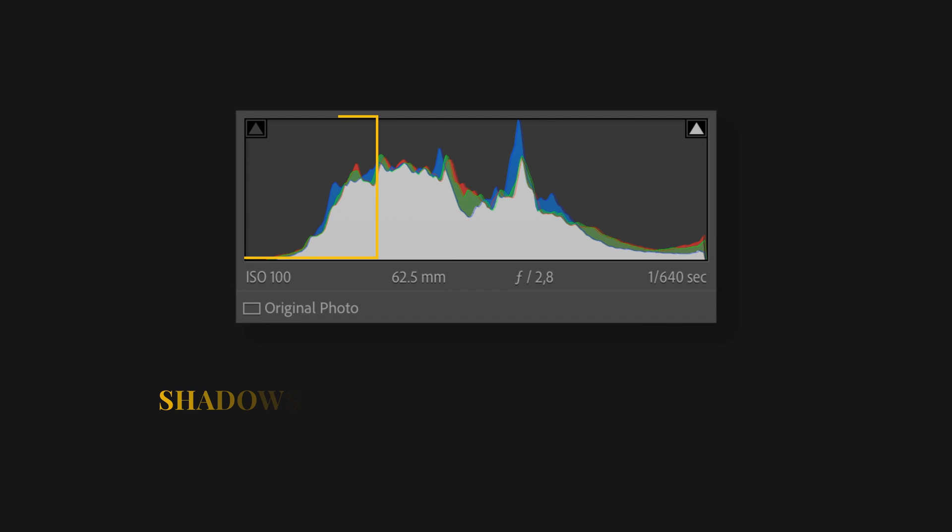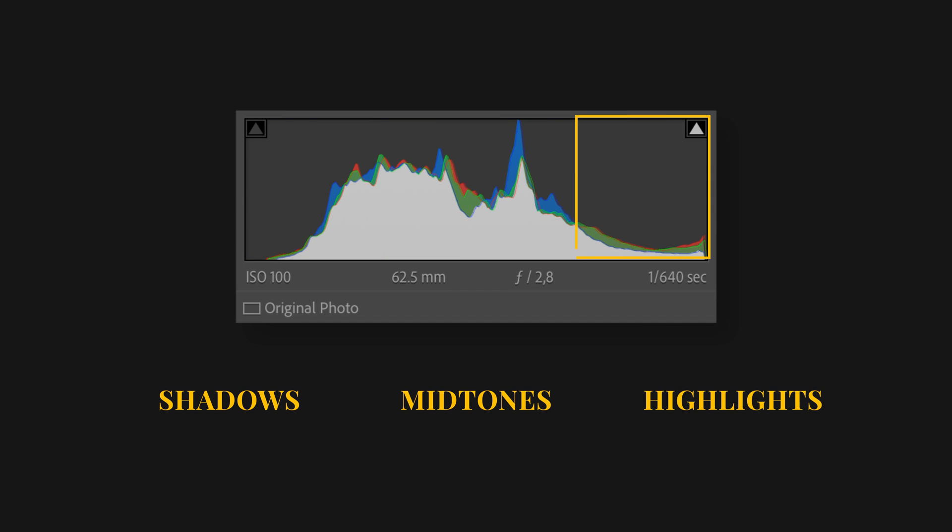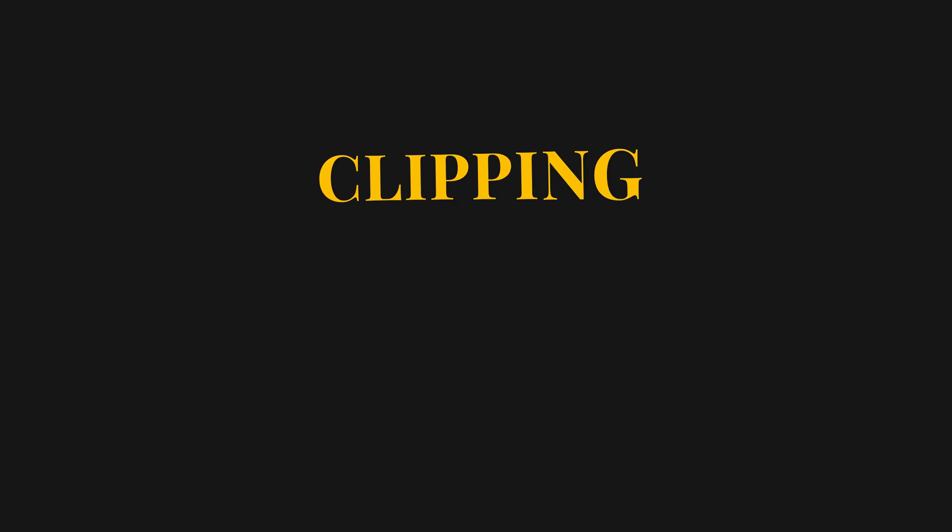Remember that it breaks down into shadows on the left side, midtones in the middle, and highlights on the right side. It can basically tell you three things.